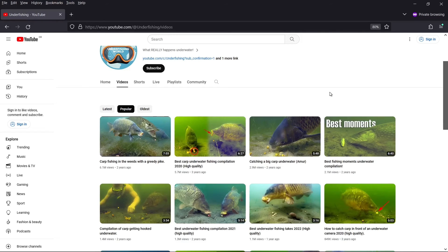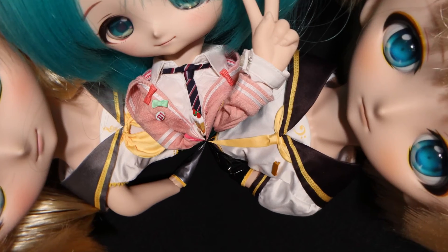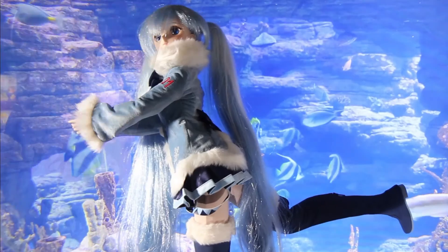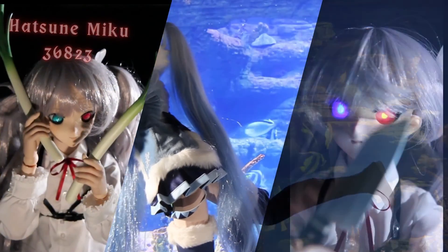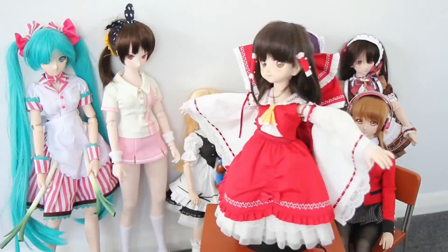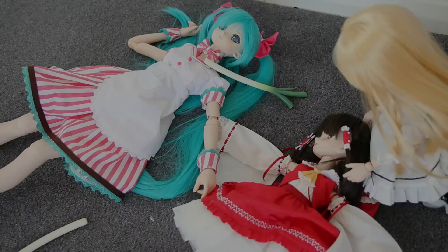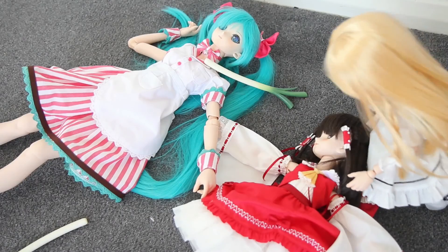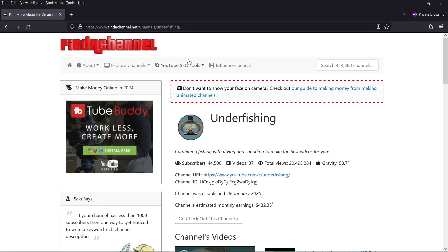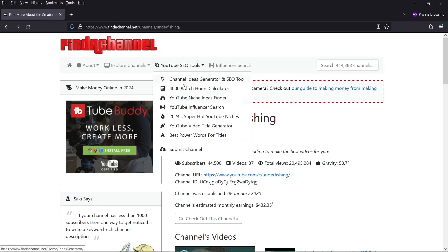So do some brainstorming and see if you can come up with a new way of presenting content in your niche. I tried this out in the competitive anime niche. Instead of animating my creations, I filmed them using live action. I hope you found this video useful.